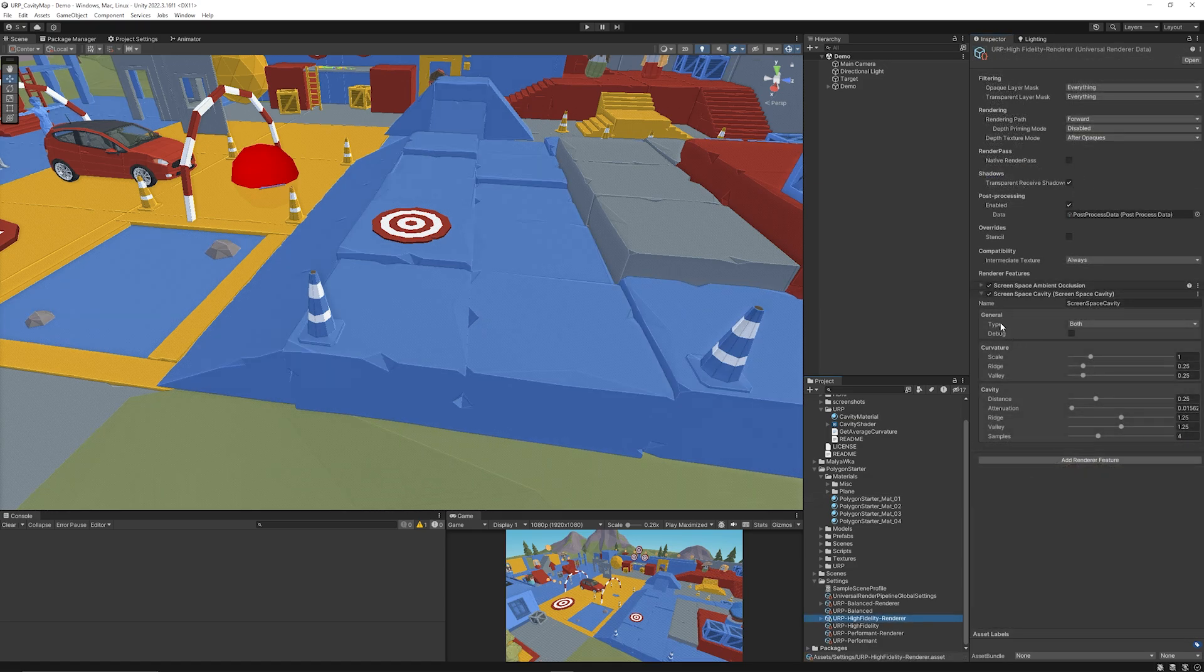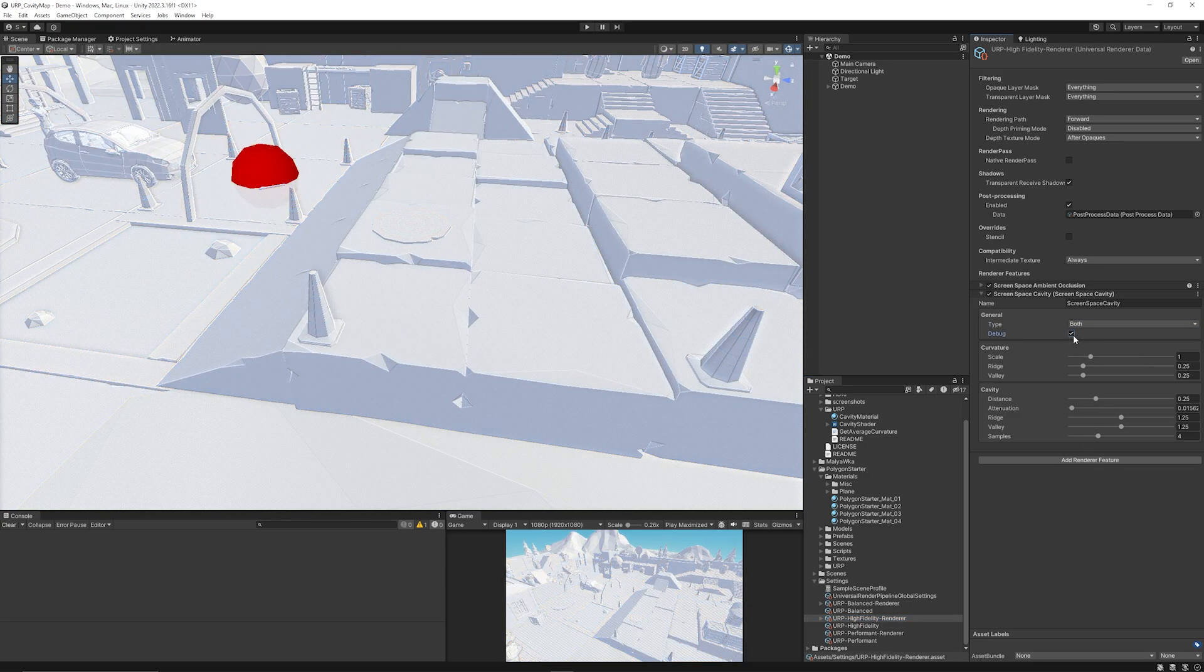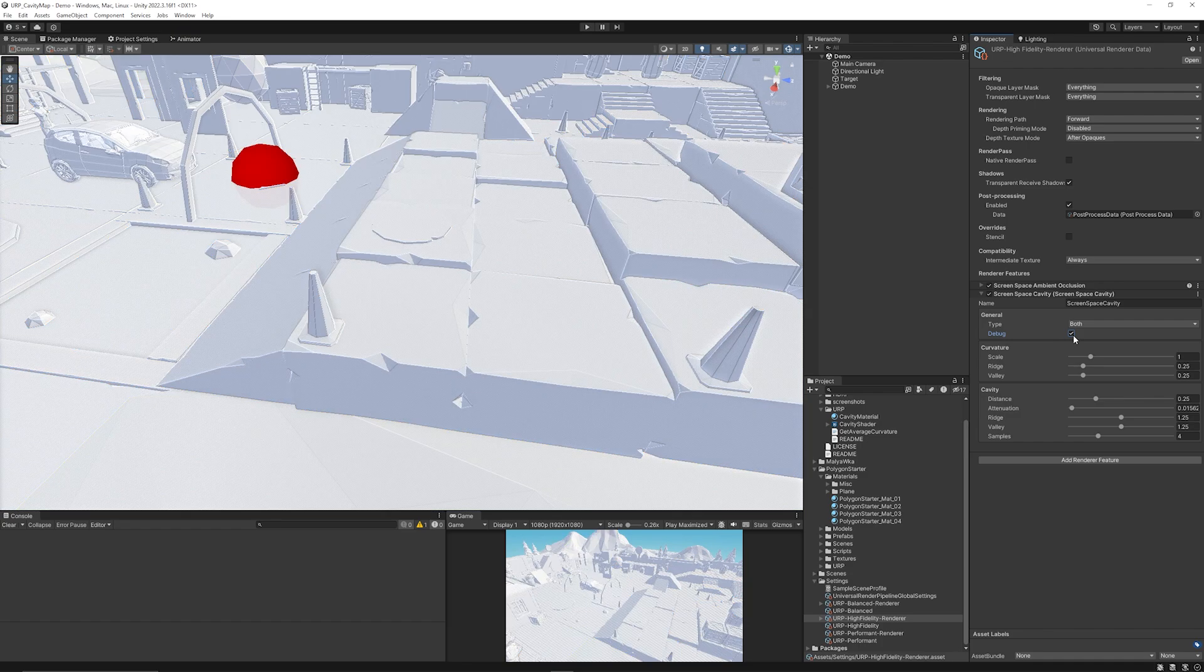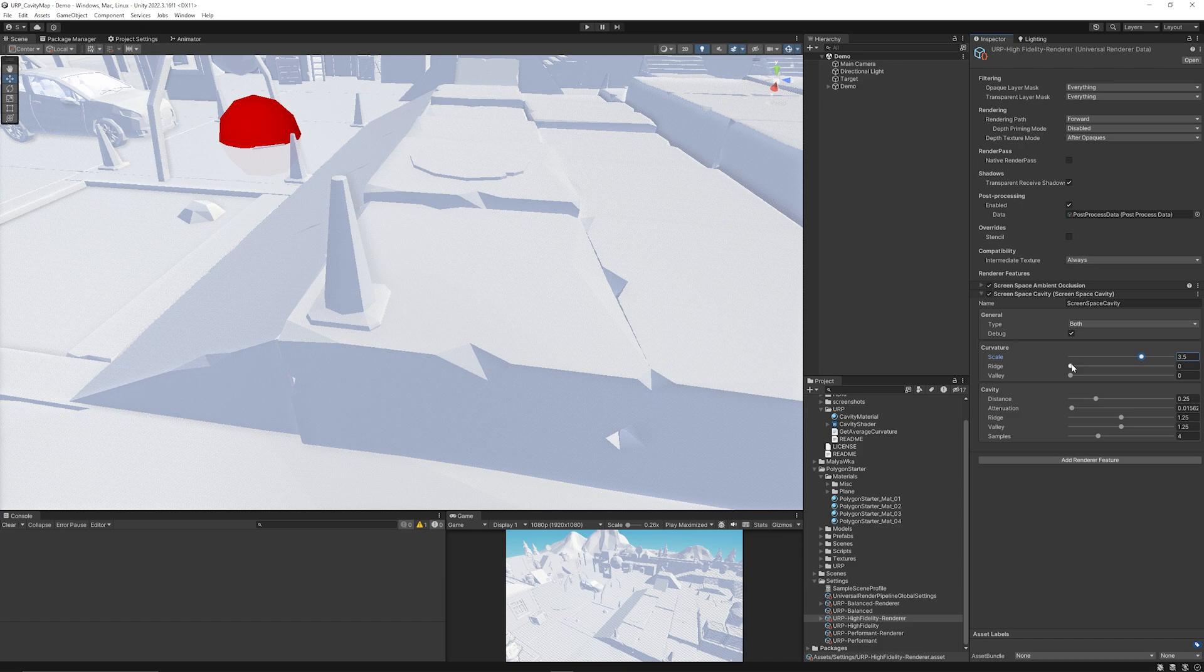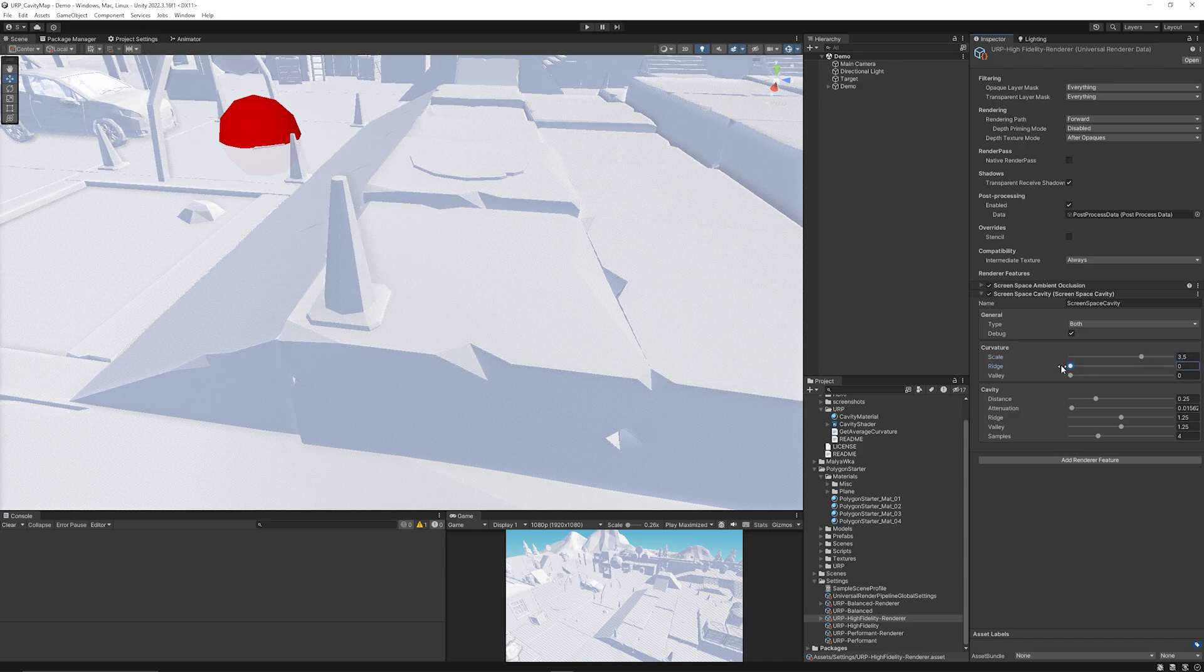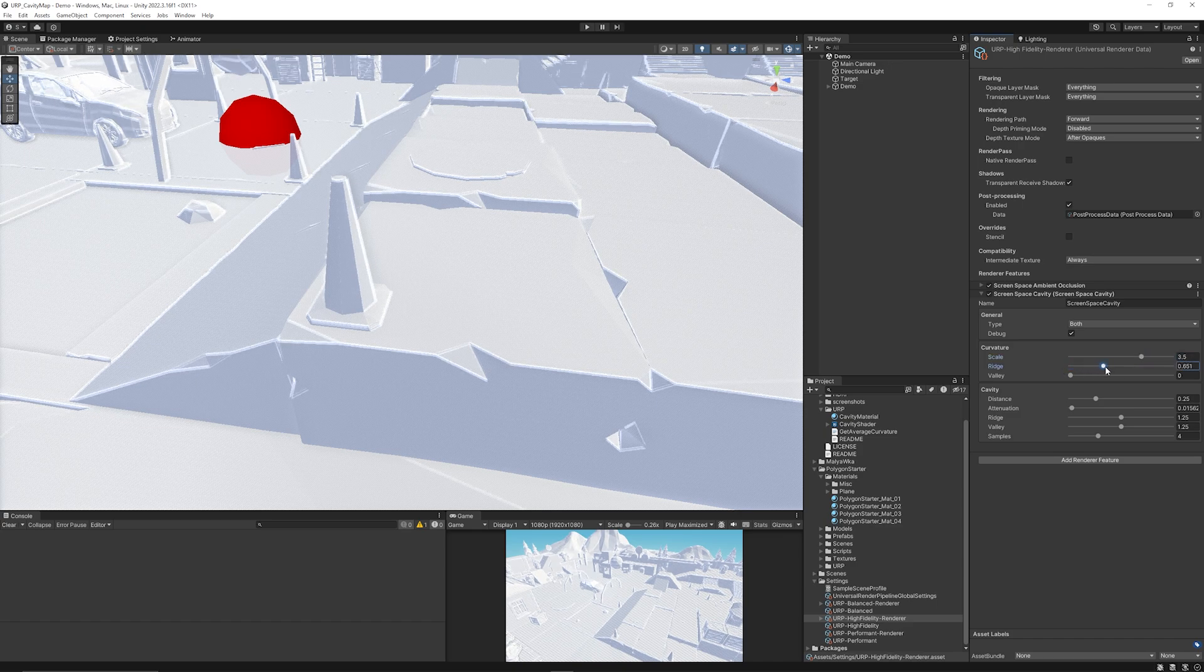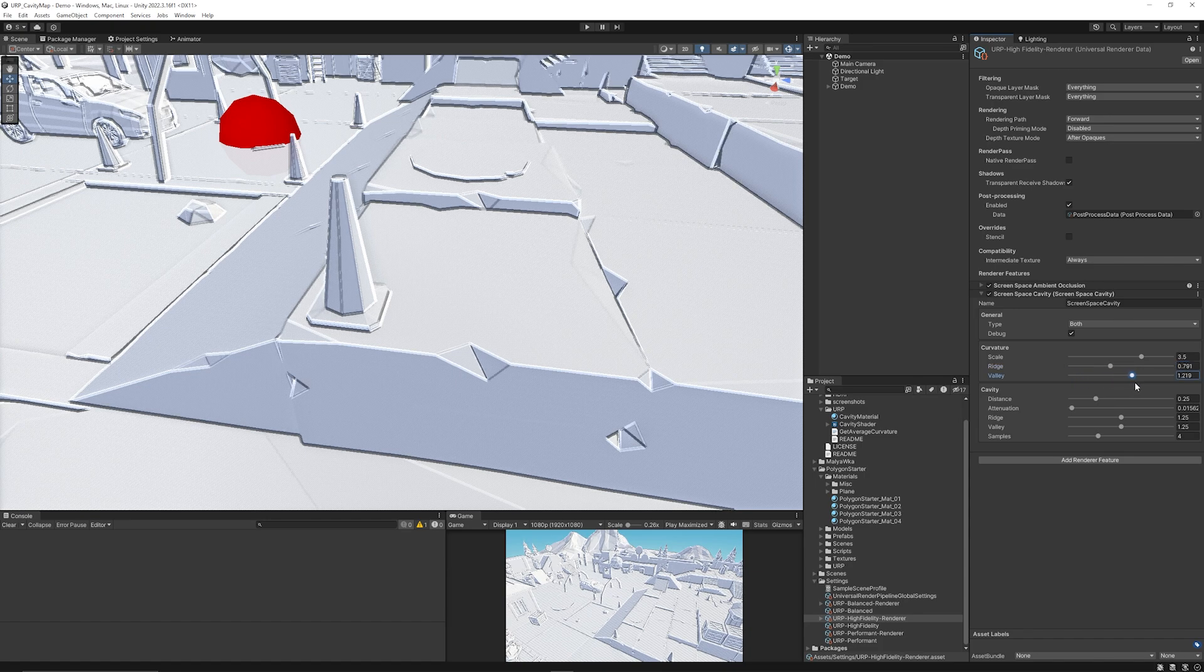Then when you go on your asset here you can say whether it's type, it can be both curvature and cavity. You can have the debug mode so you can actually see this more easily. So you have the scale which when we're up we don't see anything. You want to update the ridge so you can see the very edges of the main parts of the model.